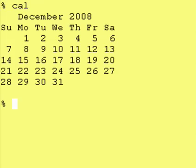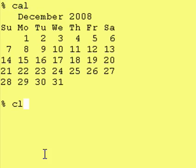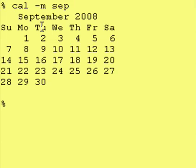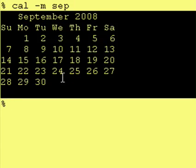Hey everybody, it's Jim and welcome back to another lesson of Introduction to Kornshell. This right here is the UNIX command calendar. It displays the calendar for your current month. If you want to view the calendar for a different month in the same year, you put a "-m" and then the name of the month you want entered. And as you can see, it did display September 2008.